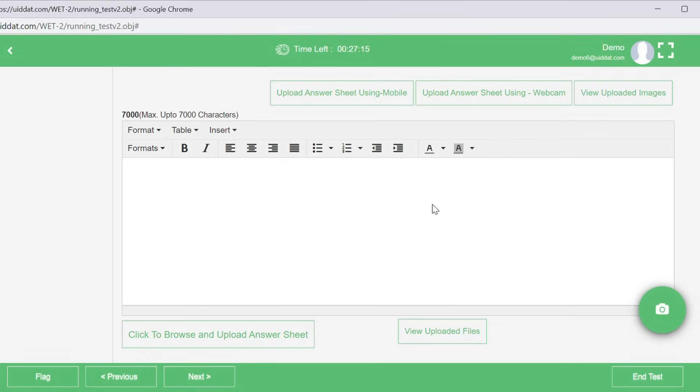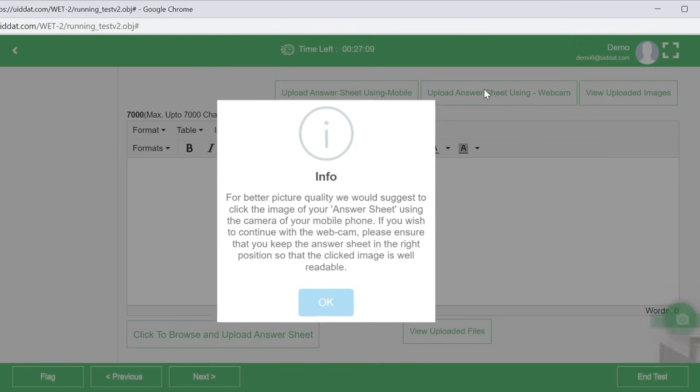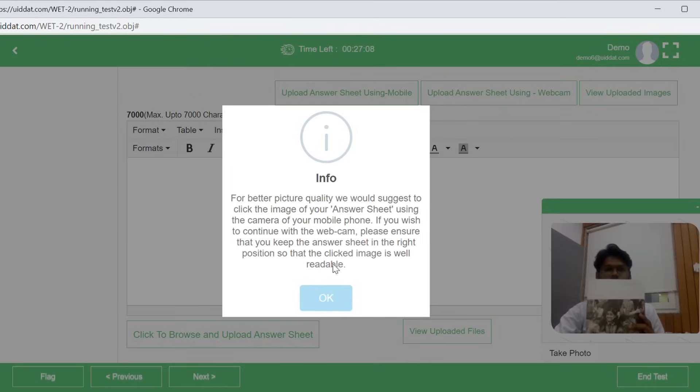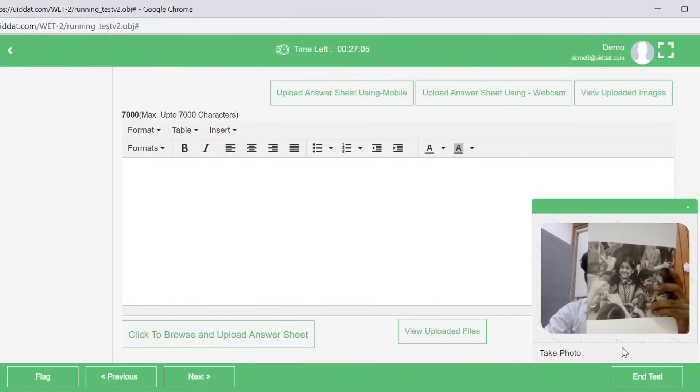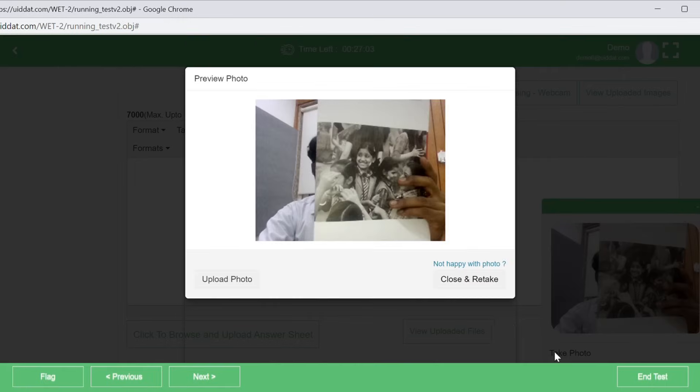Number 2: Uploading images using a web camera. You can use your laptop web camera and hold the A4 sheet to click photo and upload against the respective question.